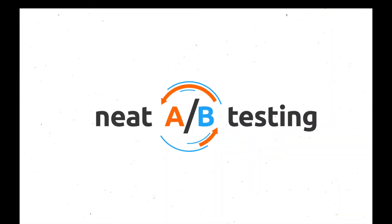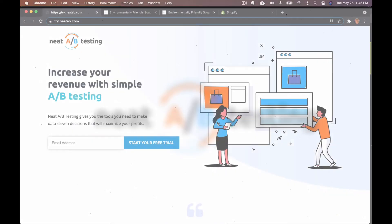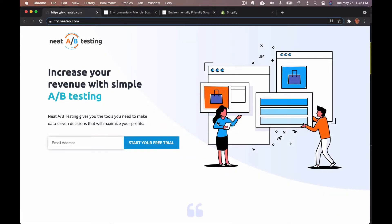Hi, welcome to Neat A B Testing. For this video, I'm going to show you how to create a split URL test, so let's jump right into it.